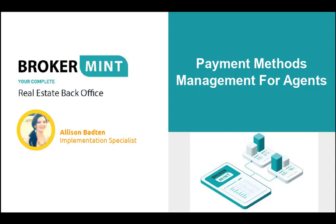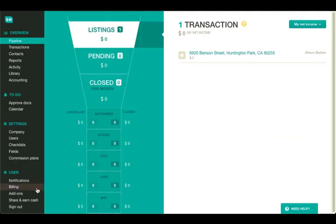This tutorial will explain to agents how to add, update, make default, and delete their payment methods in Brokerment.